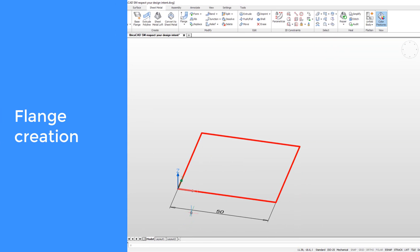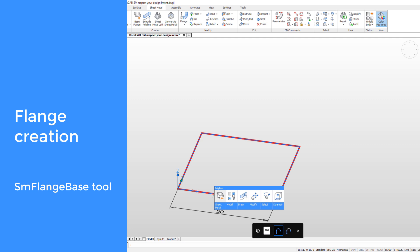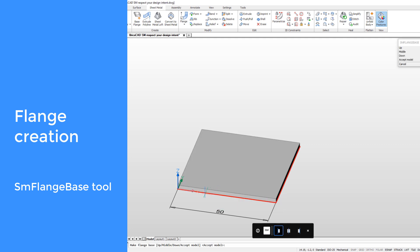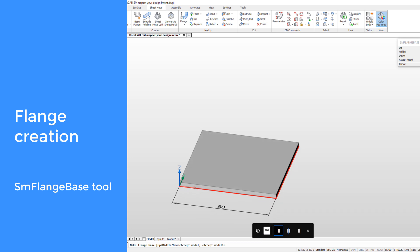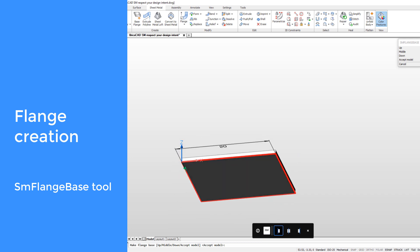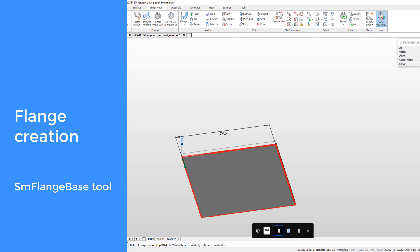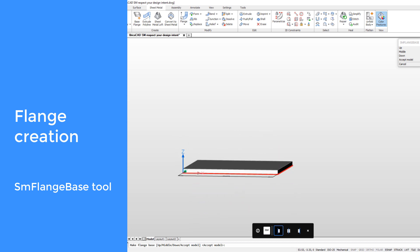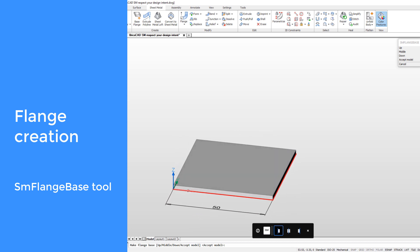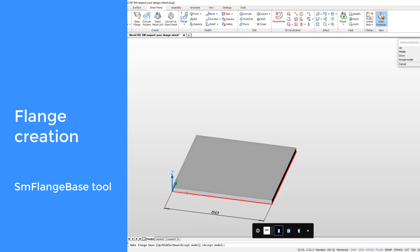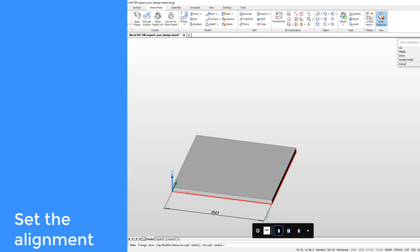During modeling operations, BricsCAD respects your design intent. When creating a flange, its initial position places a body above the XY plane — it is like your design is laying on the table. The bottom face of the newly created flange is called the reference face. You can distinguish it by a slightly different color. The reference face maintains its position when you change its thickness.